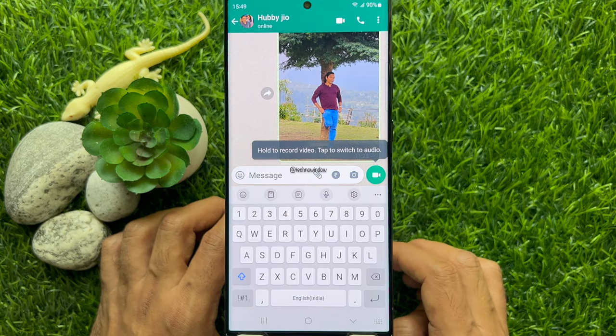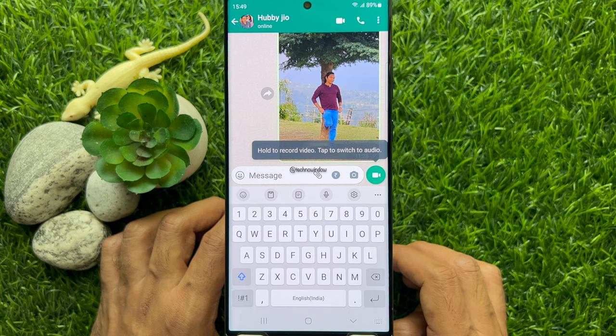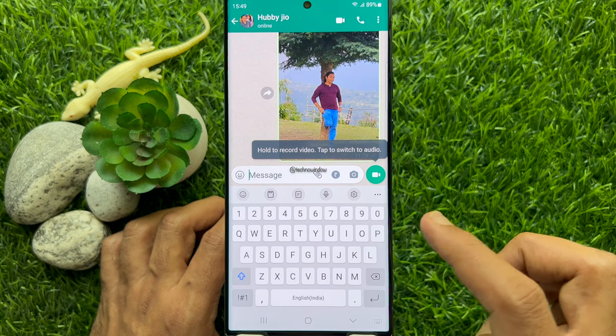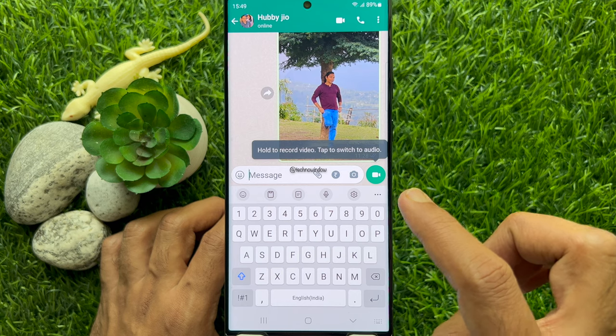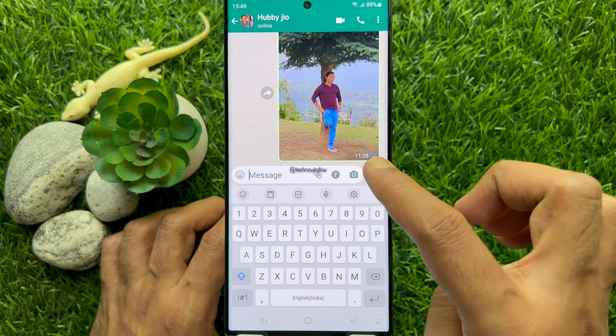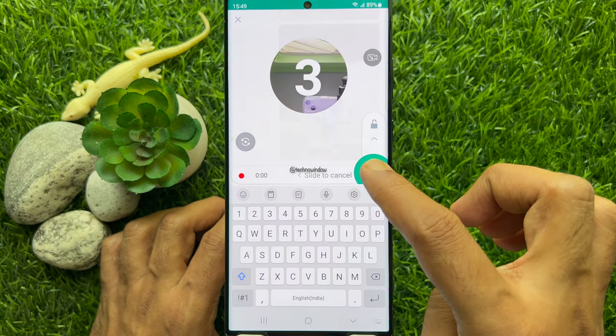Hold to record video, or tap to switch to audio. To send a video message, tap and hold on the video camera button.